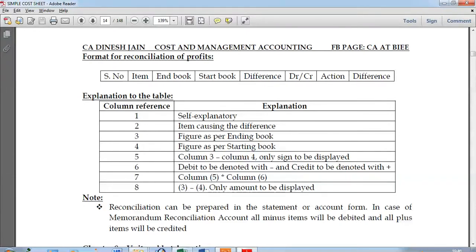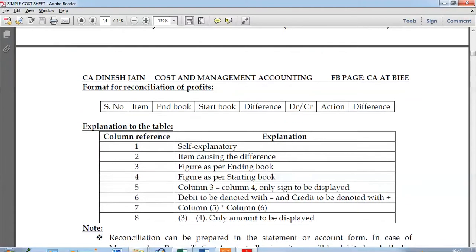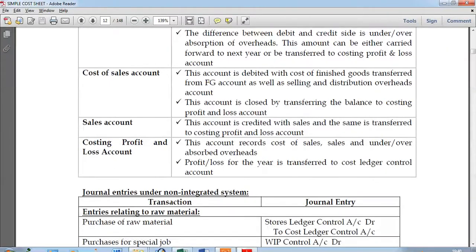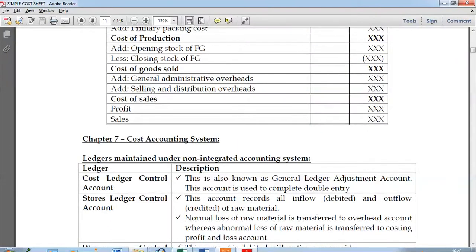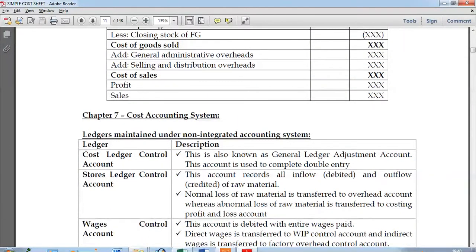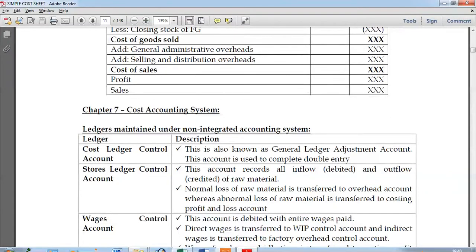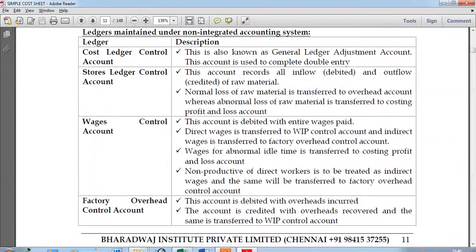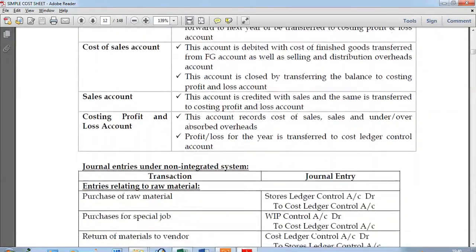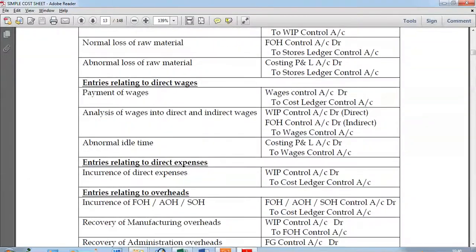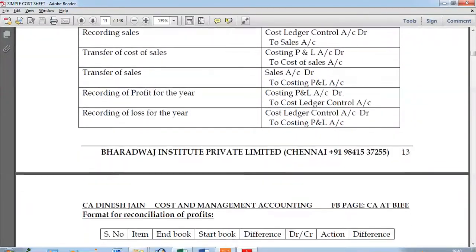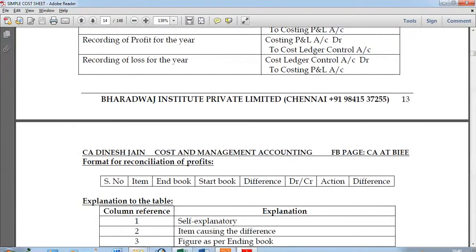As far as reconciliation of profits is concerned, there are two methods of maintaining your cost accounting system. The first method is the integrated method and the second is the non-integrated method. In Chapter 7, which talks about the cost accounting system, we have a non-integrated accounting system wherein costing records are maintained separately and financial records are maintained separately. The second method is the integrated system, wherein both sets of accounts are maintained together.